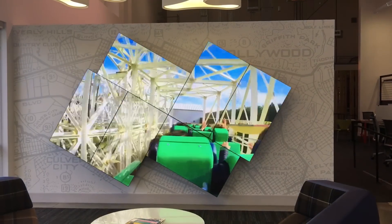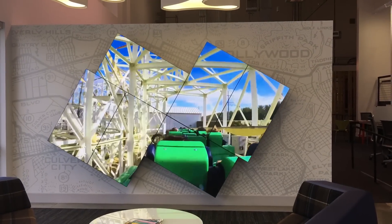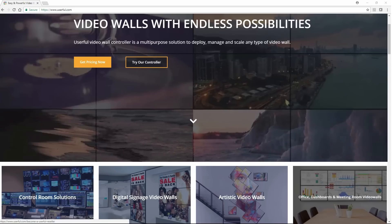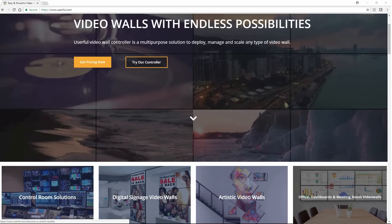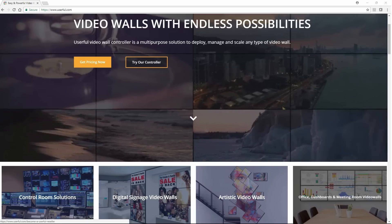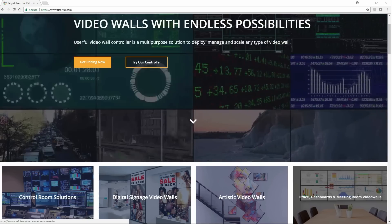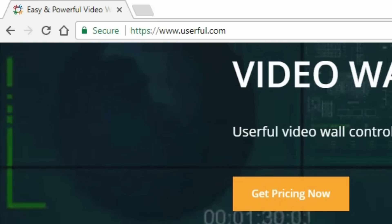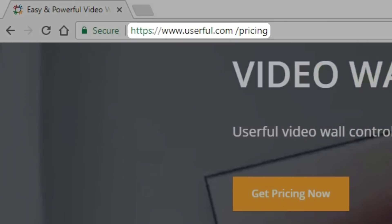If you want to know just how cost effective Userful is, our pricing is all available on our website. That's how confident we are in our affordability. Just visit userful.com slash pricing for complete pricing.